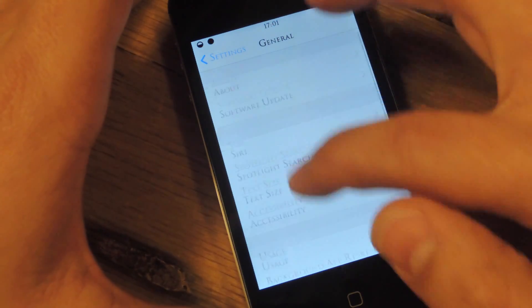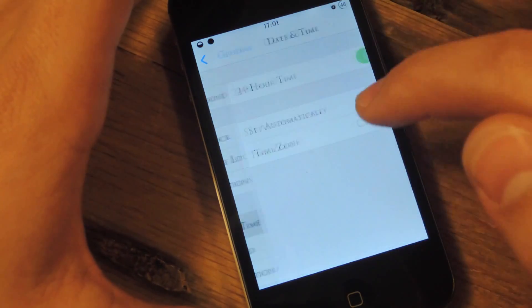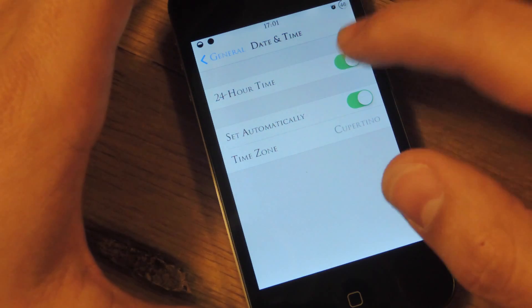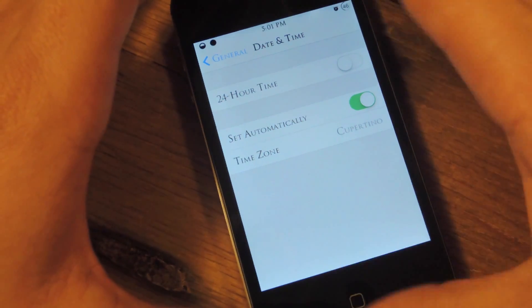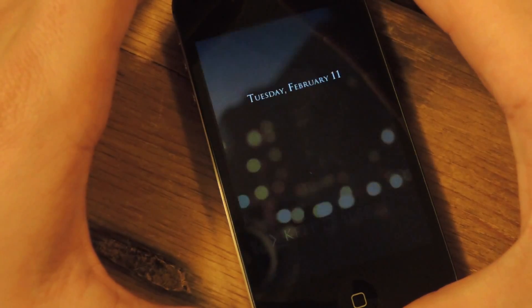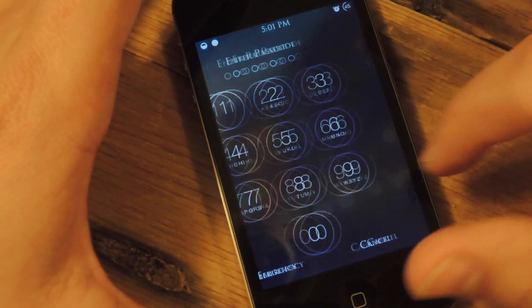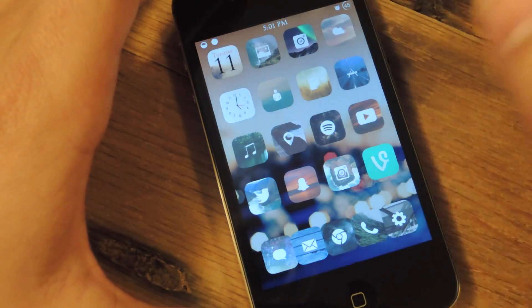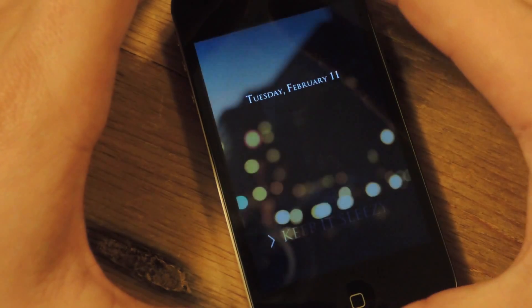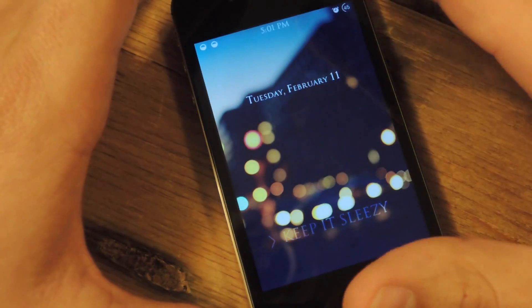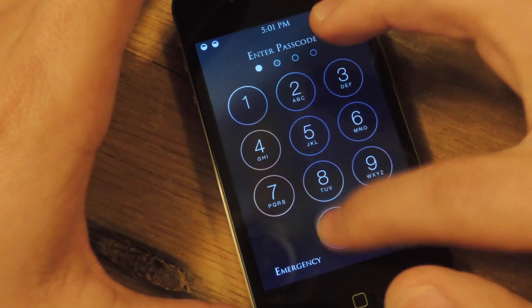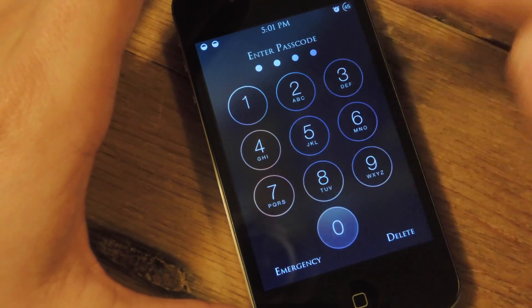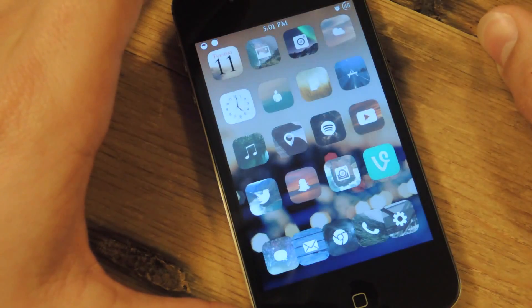Let's do this real quick. Lock it again. So it's 5:01, so what I would put in is 1050. And it unlocks.